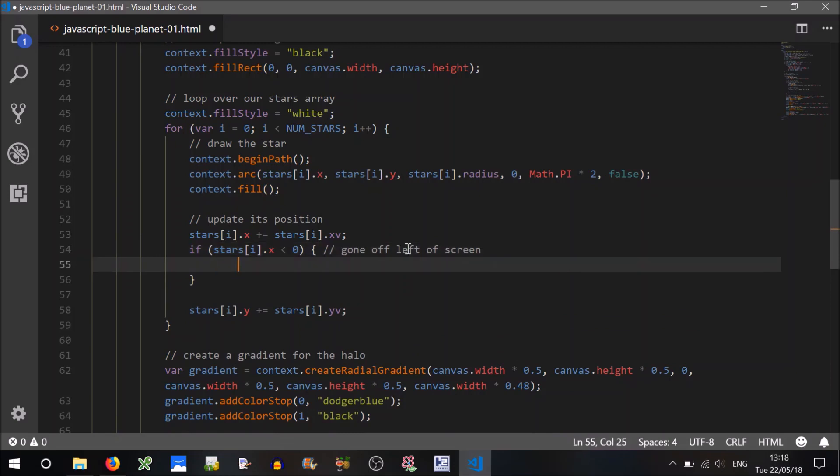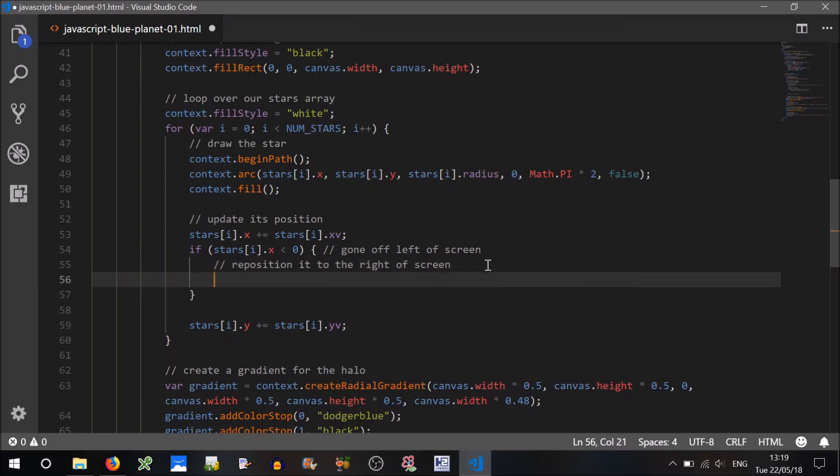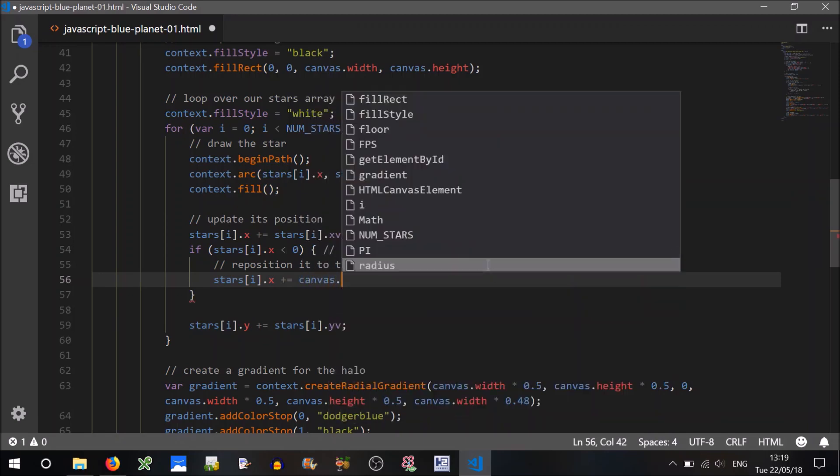What do we want to do? Well, we want to reposition it, I guess, reposition it to the right of screen. Okay, so we can just go stars i.x will plus equals the canvas width.